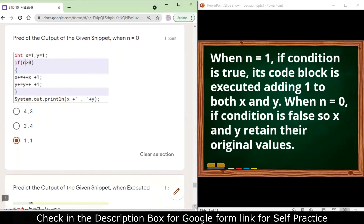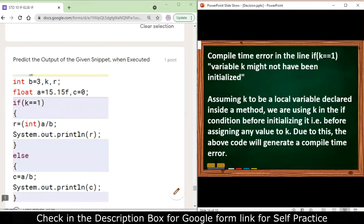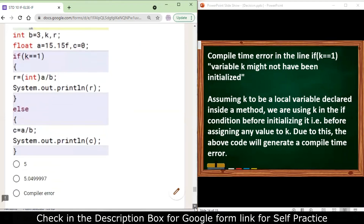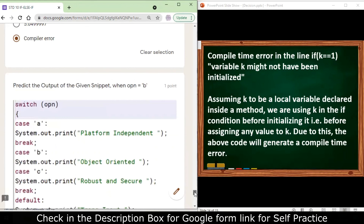Next: int b = 3, k, r; float a = 15.0f, c = 0; if (k == 1) — the problem here is that k has not been initialized with any value. It is a local variable declared inside a method, and using an uninitialized local variable in the if condition will show a compiler error: 'variable k might not have been initialized'.